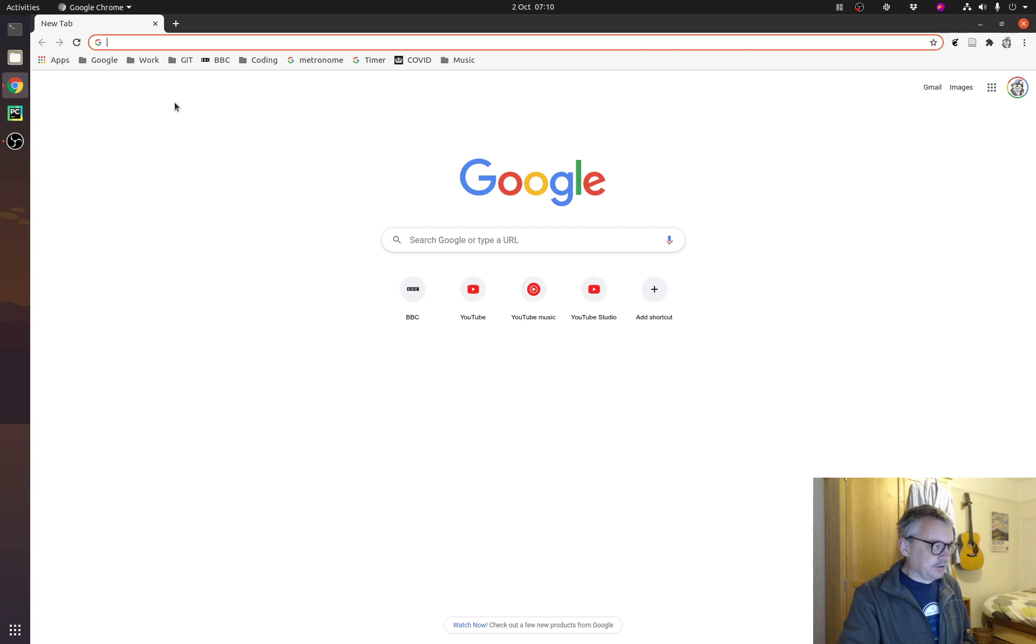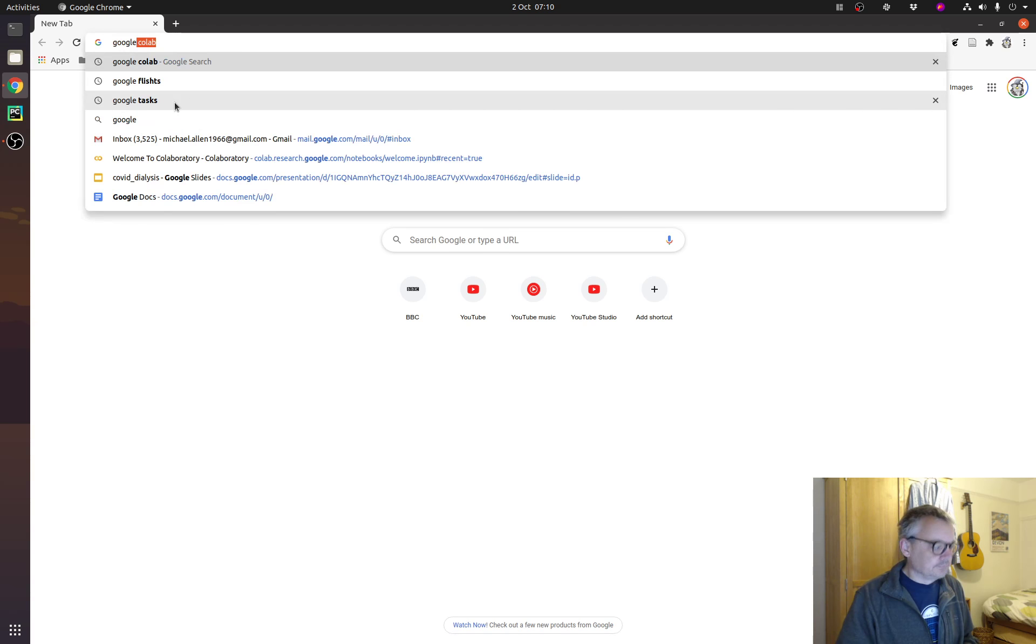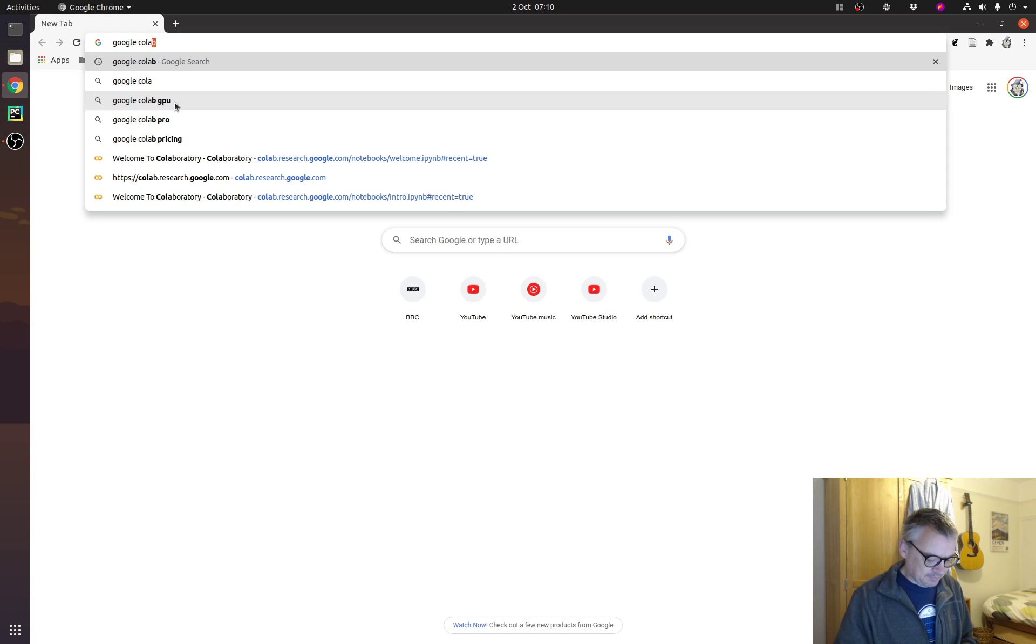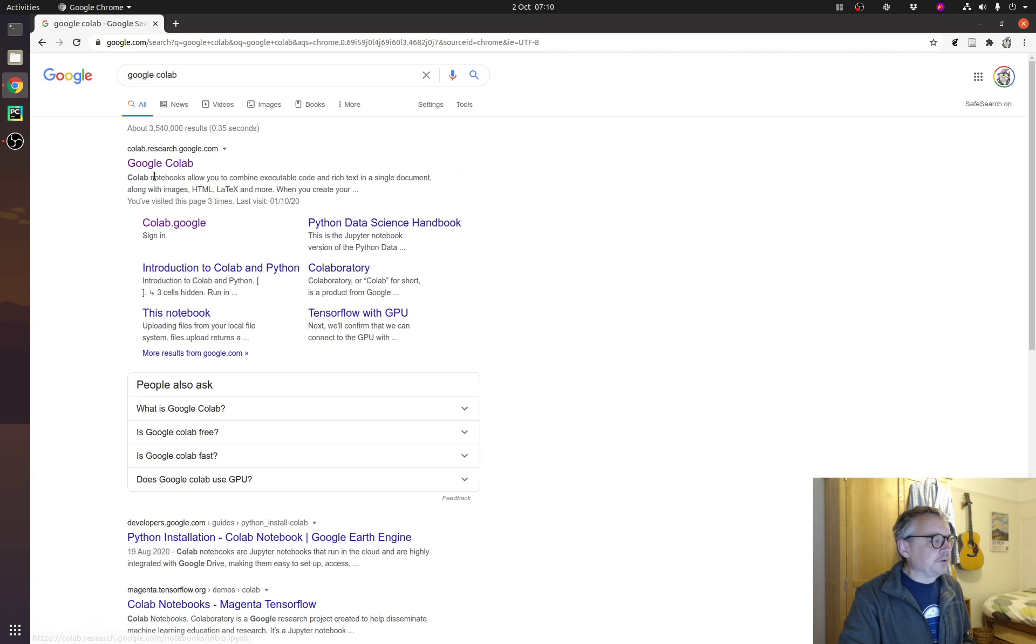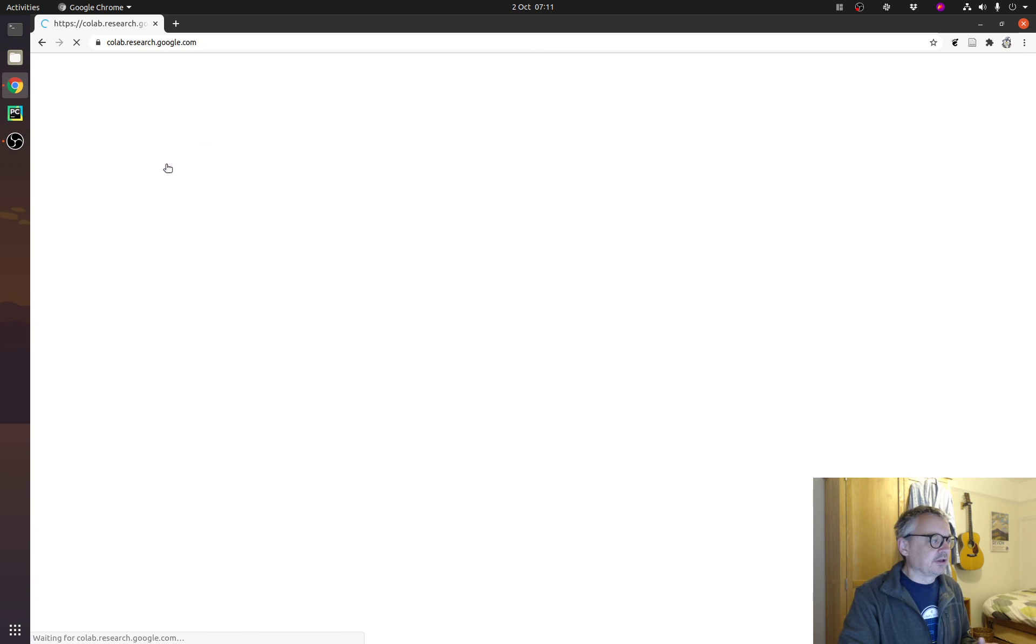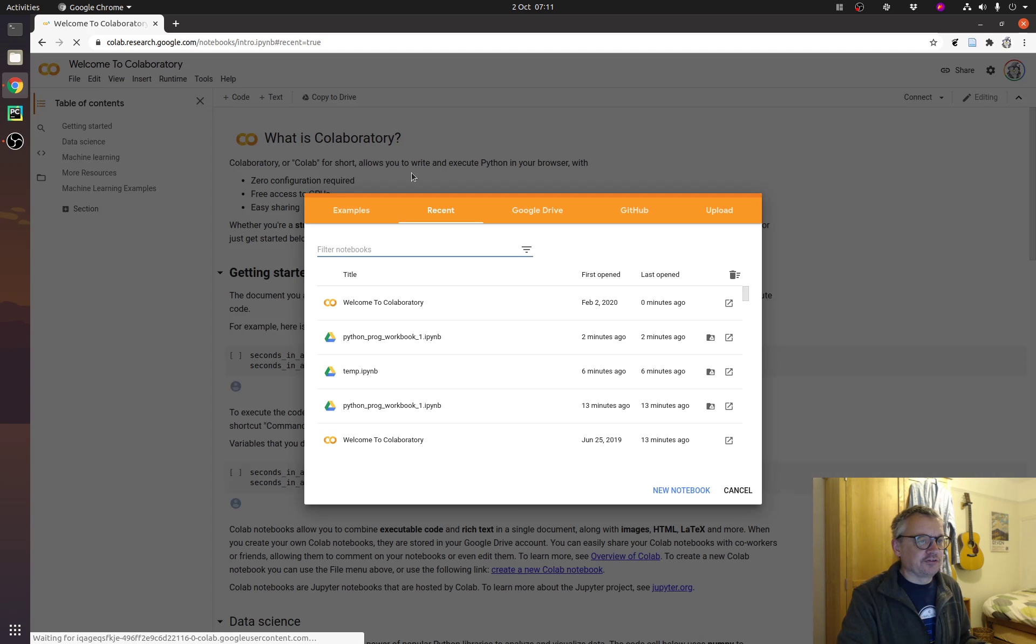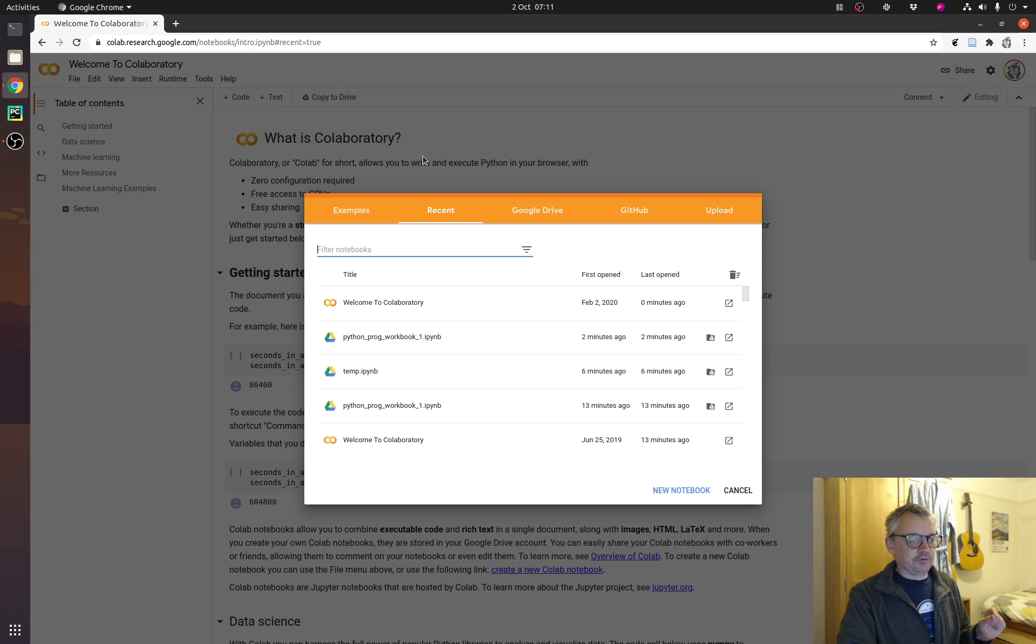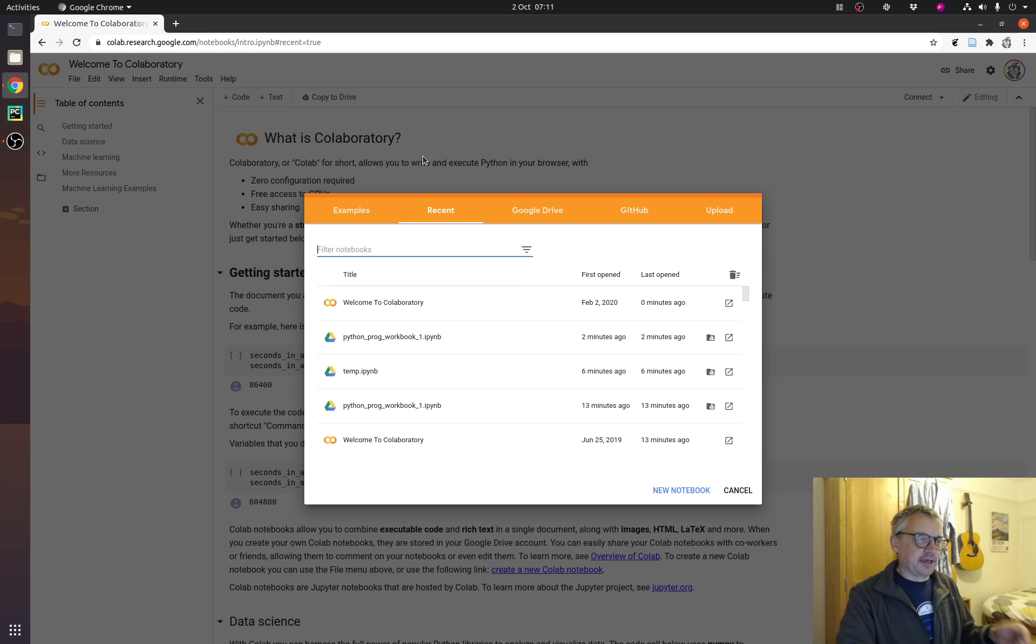And then have a search for Google Colab, C-O-L-A-B, and that should be the top one, go colab.research.google.com. You may need to have signed in to Google at this point, or it might prompt you to sign in to your Google account. Okay, we'll do two things. We'll start with a blank notebook, and we will then also upload a notebook from the HSMA course.